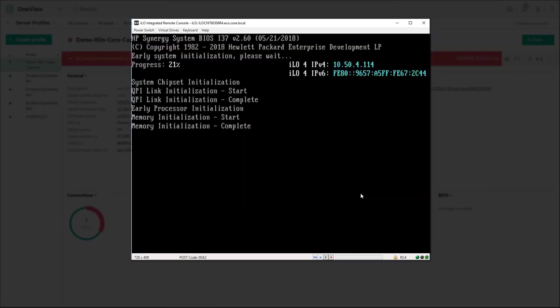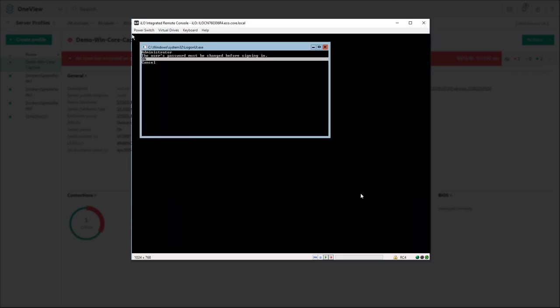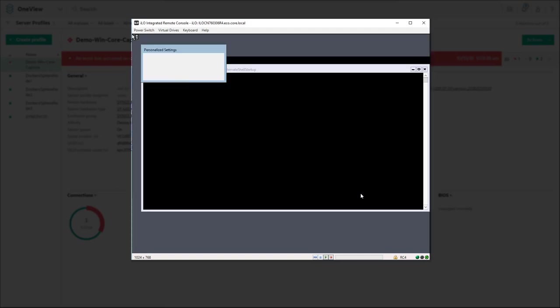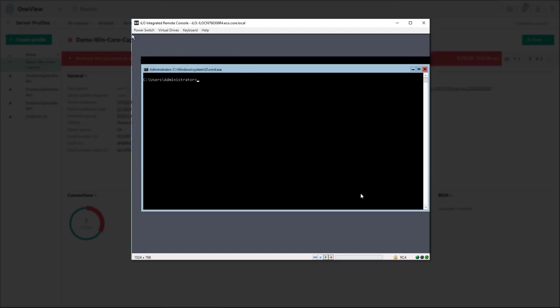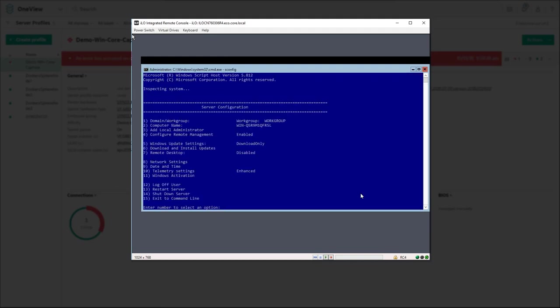Once the server reboots, change the administrator password and log in to the OS. Type sconfig to see the configuration of the host. You can see we successfully installed Windows onto this blade.